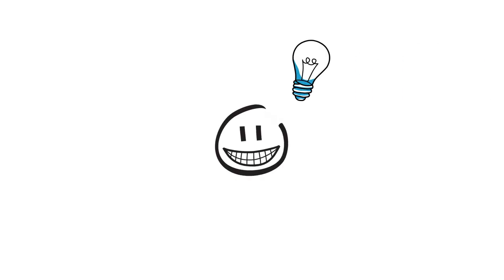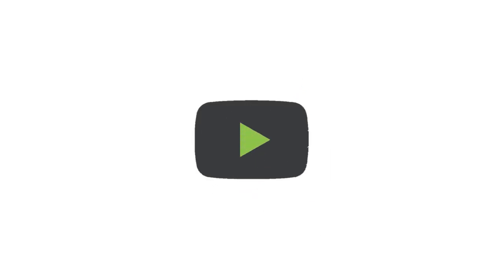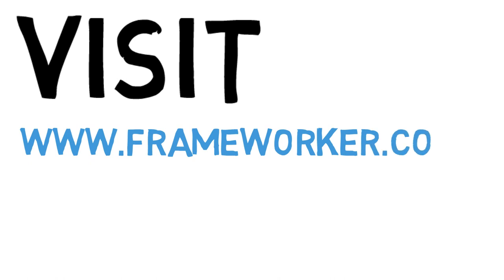So if you're finding public sector tendering confusing and you'd like to understand what it's all about, check it out. You'll be able to preview the first overview lecture of the course for free to get a flavor of how it all works, or visit www.frameworker.co.uk for some free resources, articles, and advice.